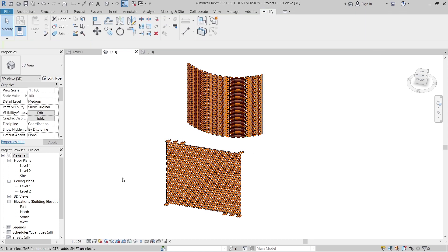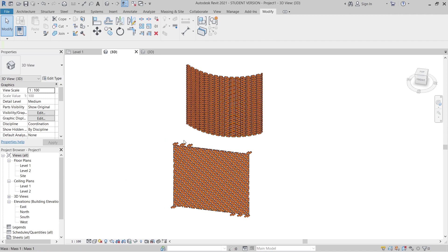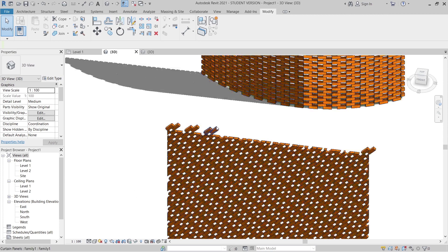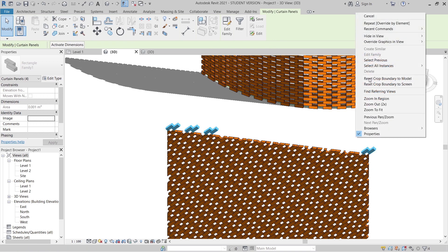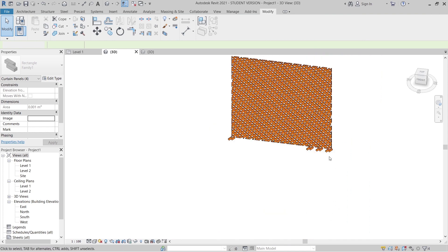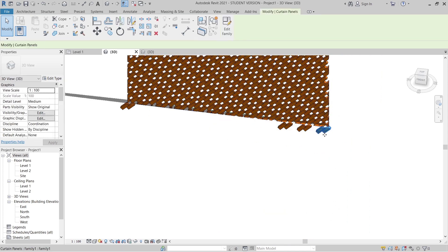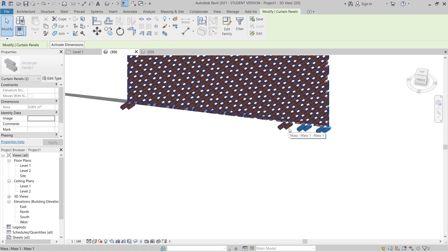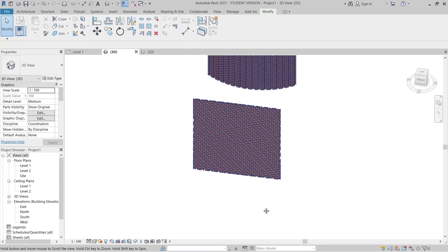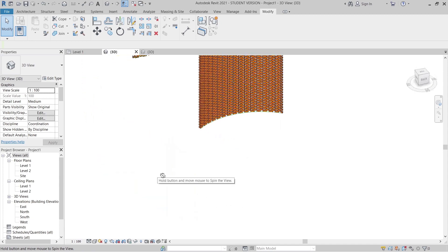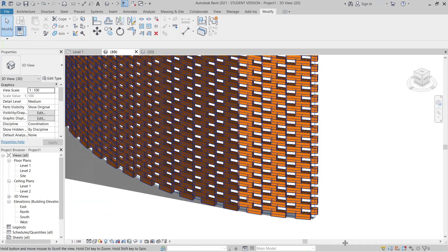Now turn on shadows. I need to hide some extra elements first — select them using Tab and hold Ctrl. Right-click and hide them. As you can see, we can also create curved forms for our brick wall using this same method.